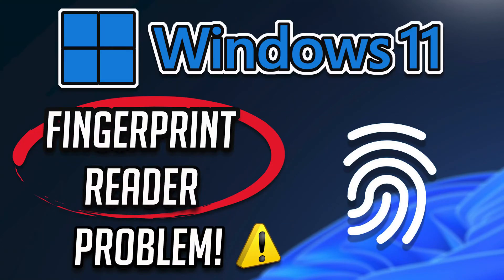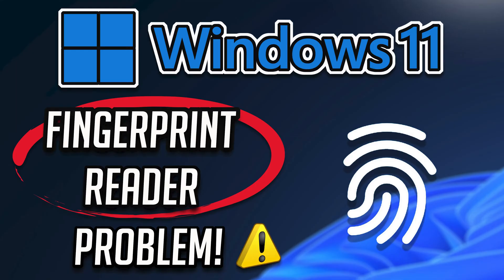Fingerprint readers may stop working after a Windows 11 update due to several reasons. One common cause is outdated or incompatible drivers. Windows updates might not always install the latest drivers for all devices, leading to conflicts with existing software.